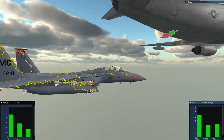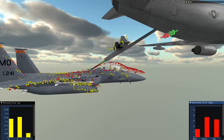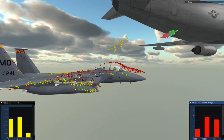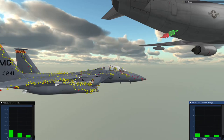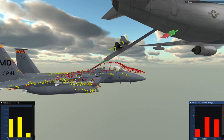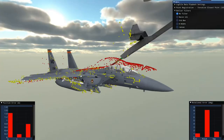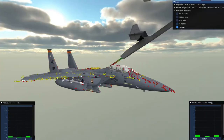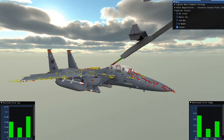Similar to the outliers, ICP also struggles with occlusions, or objects that obstruct the view of the model you are trying to find the pose of. Points generated by these occlusions need to be properly filtered, otherwise ICP's convergence will be a union of the receiver's points and the boom's points. The solution to this problem is to filter out these points before they are fed into ICP.